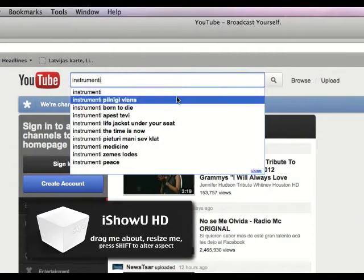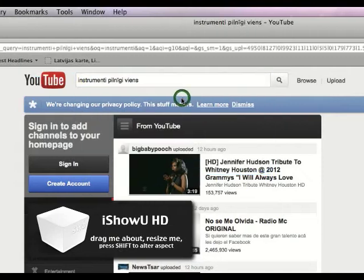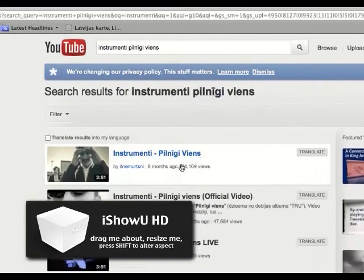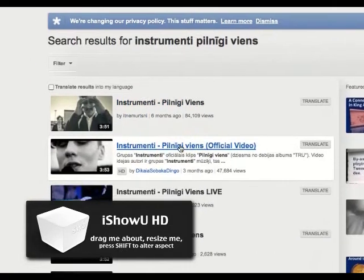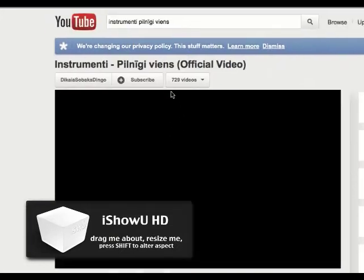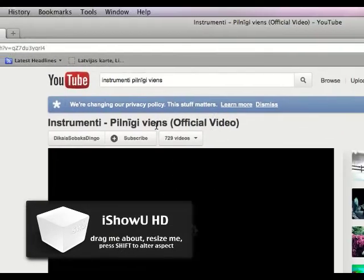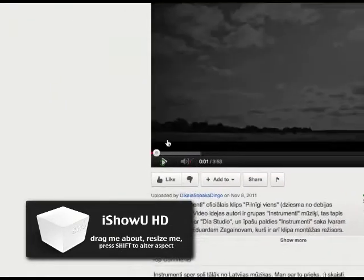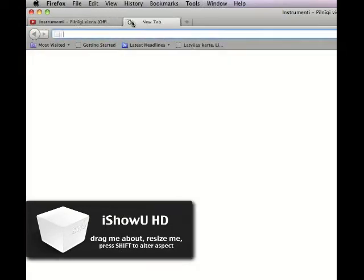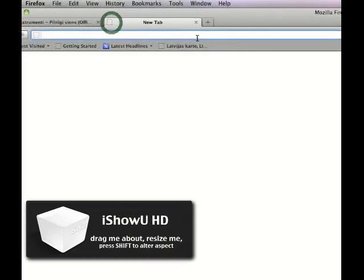Okay, I'm going to choose this. Open a new tab.